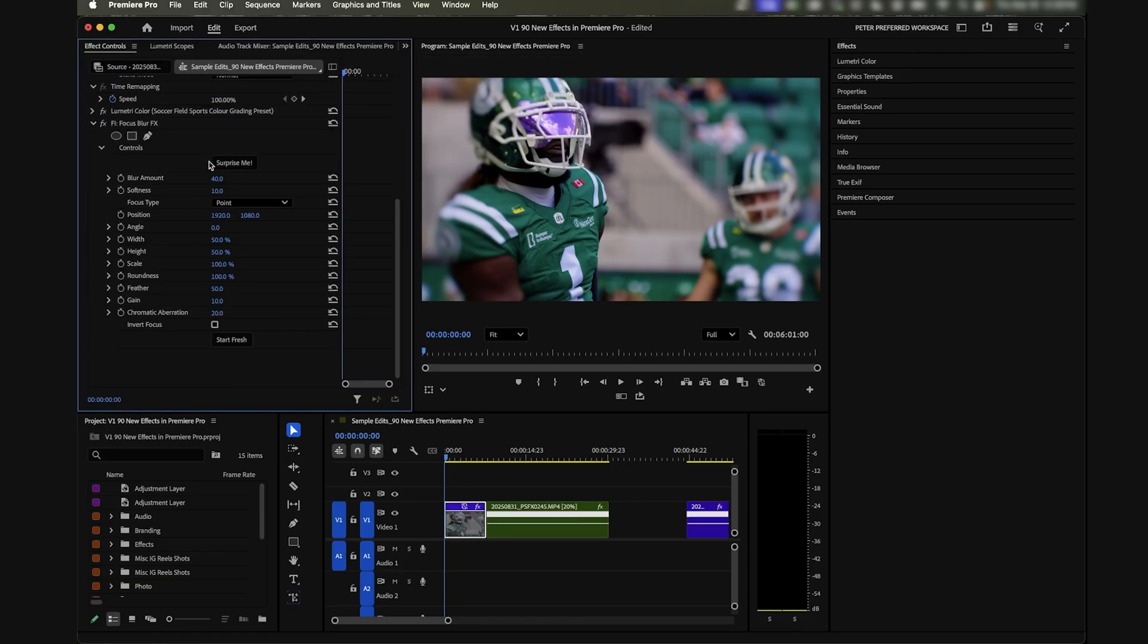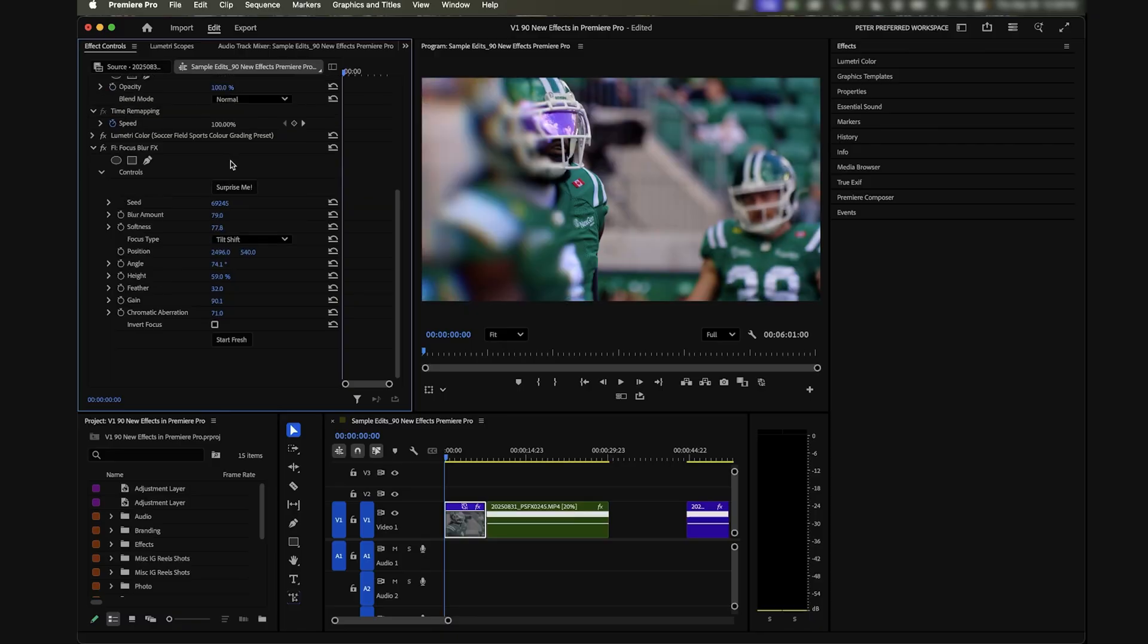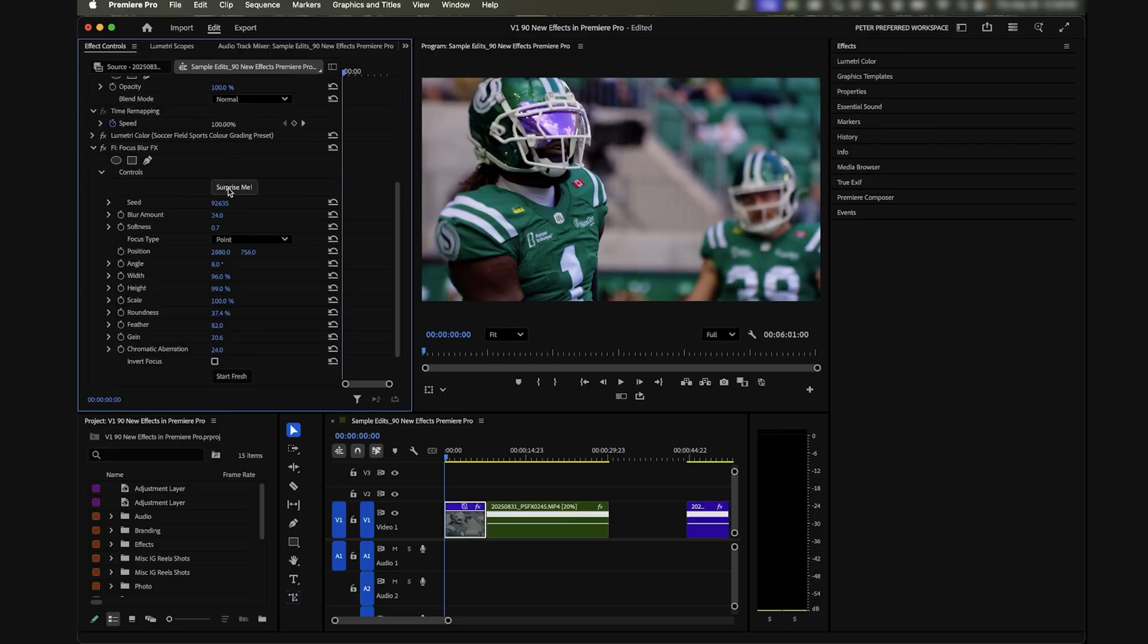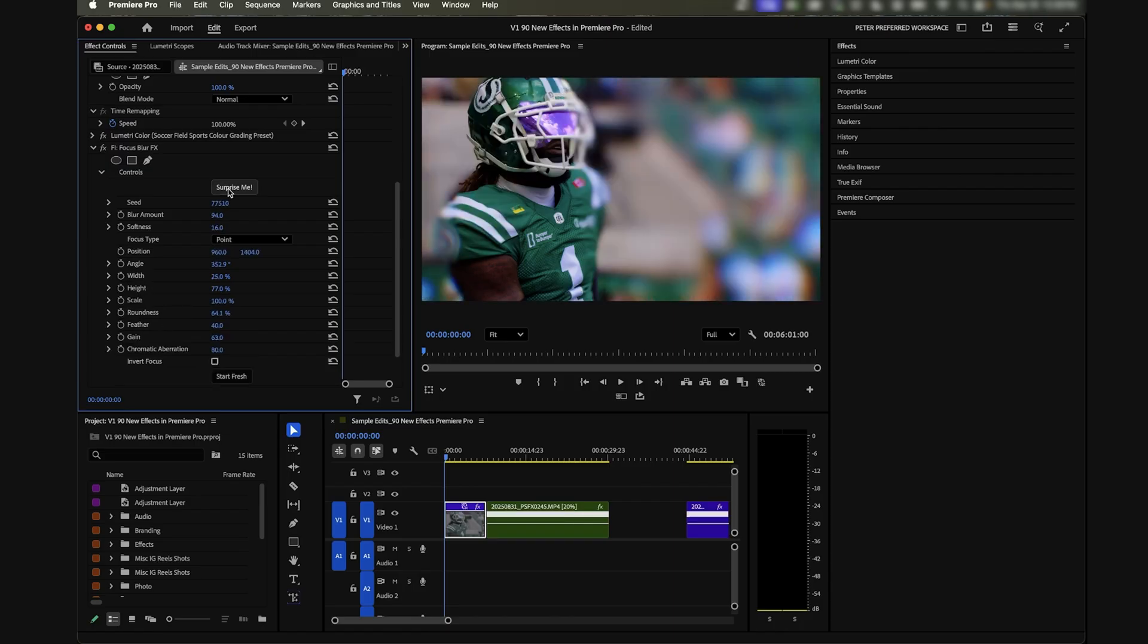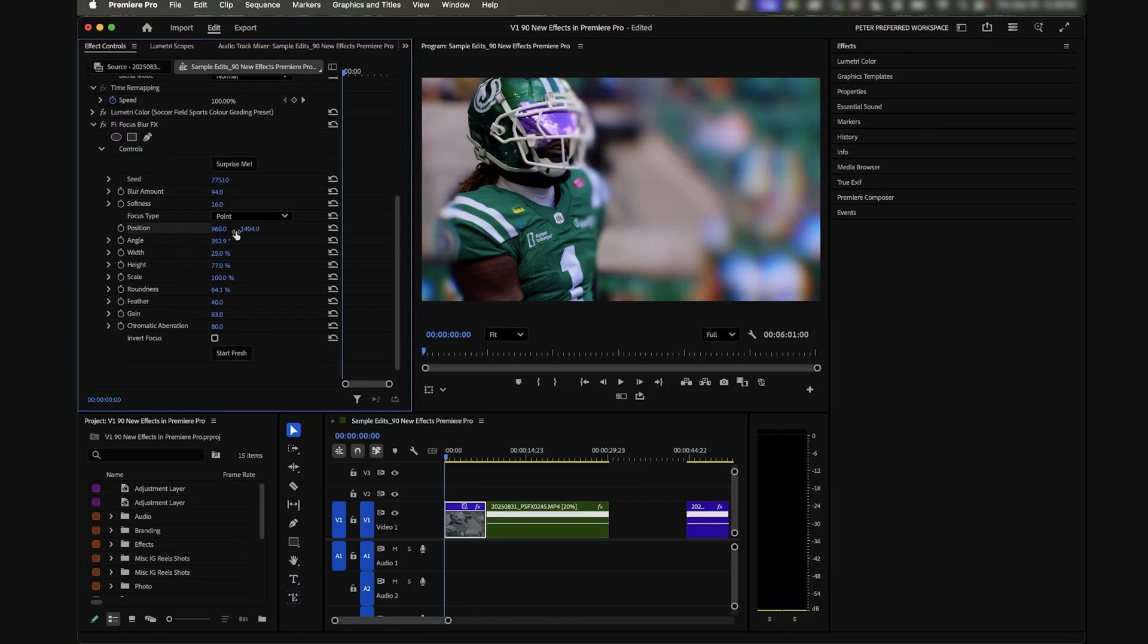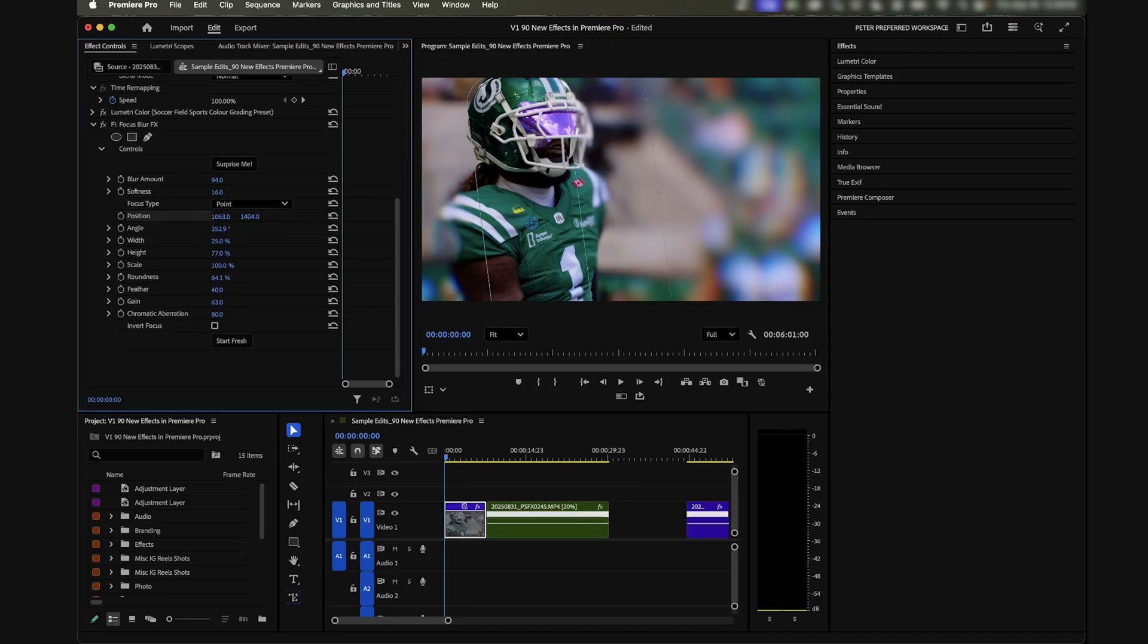Now we can go to our effects panel and actually control this. Something I've really been liking is there's this Surprise Me button which is essentially a random generator, so you can find inspiration by seeing different ways that this effect could look just by cycling through, which is quite interesting.